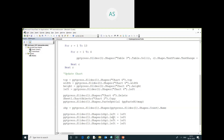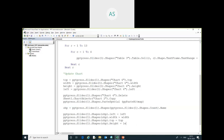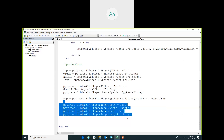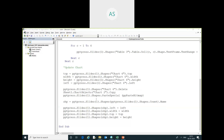I copy that assignment line and paste it below, changing the property each time to set shp.Width = width, shp.Height = height, completing the repositioning of the newly pasted chart.